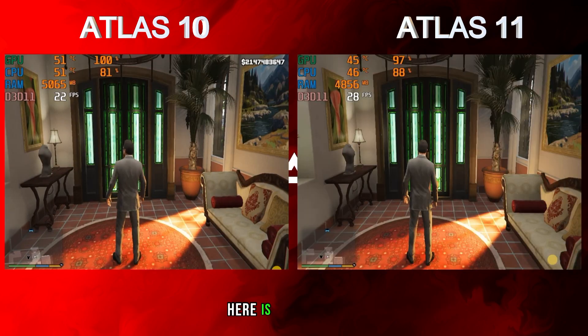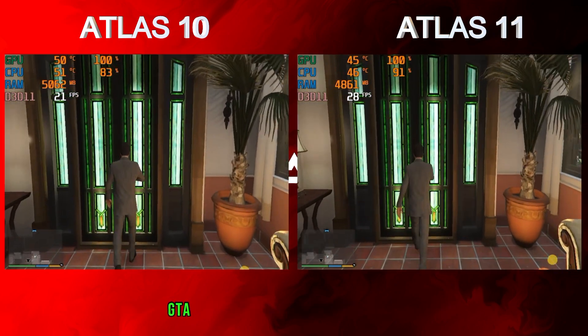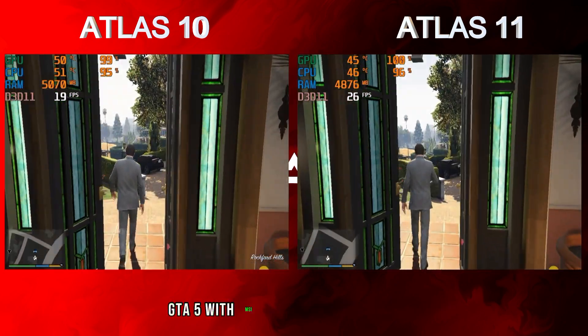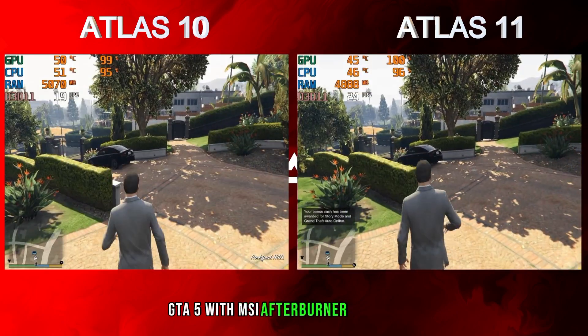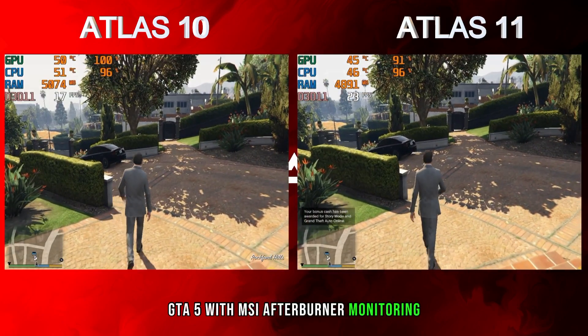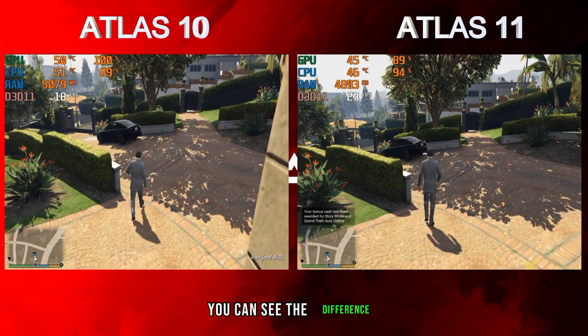Here is the last test — GTA 5 with MSI Afterburner monitoring. You can see the difference on screen.